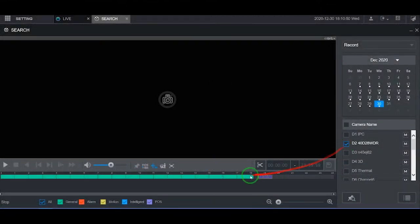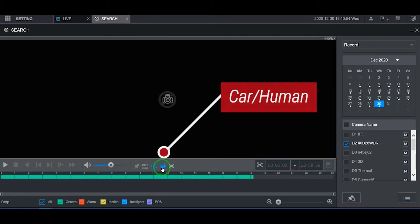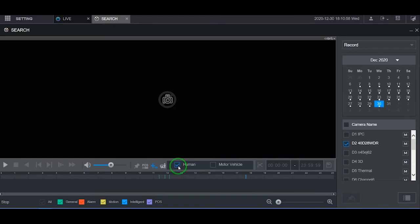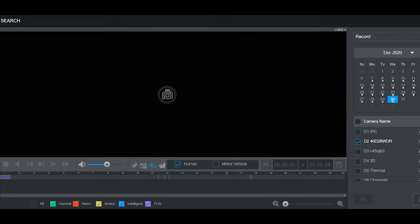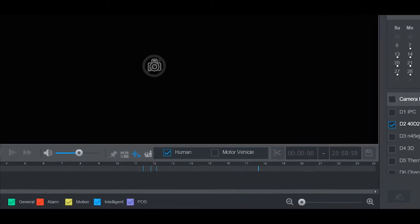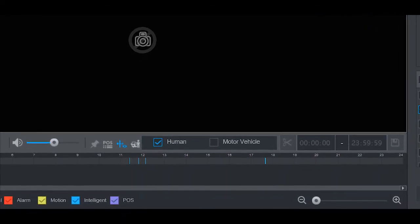To find the SMD recordings, you will need to go to the car and human icon and click it. You will find a box that says Human or Car Vehicle. Select the desired box. In the timeline, you will find the recordings for that camera.